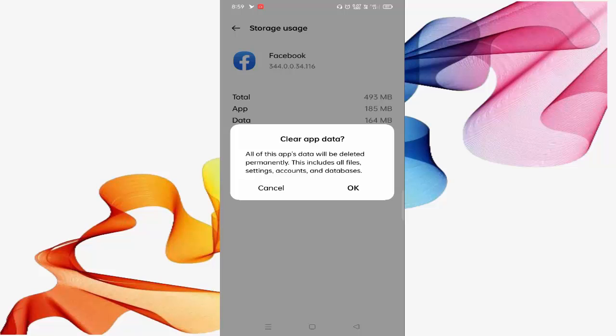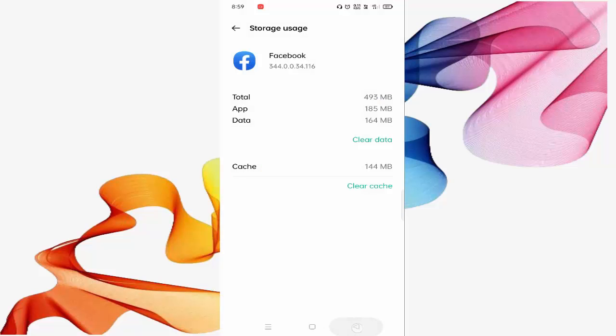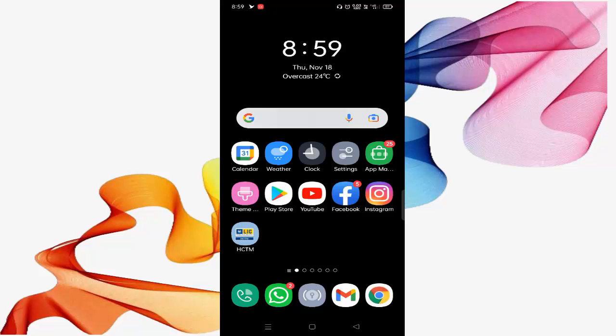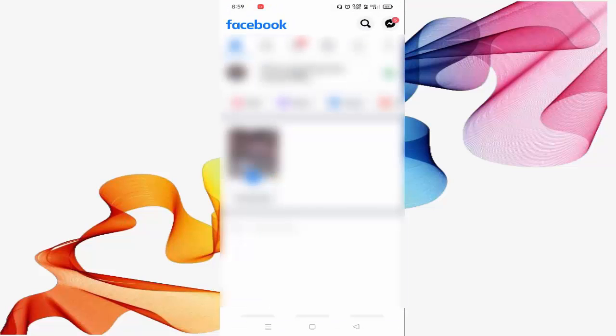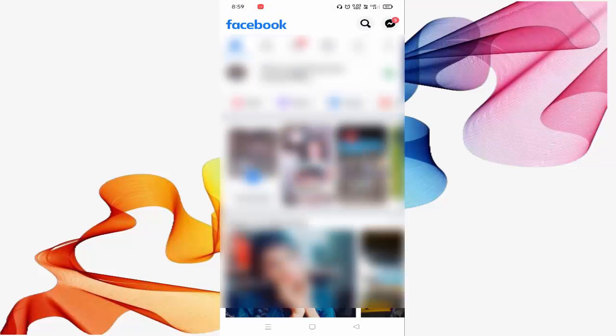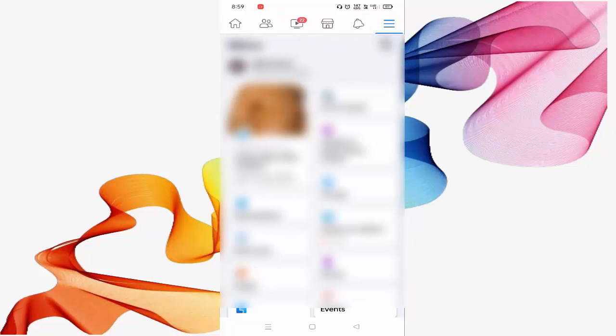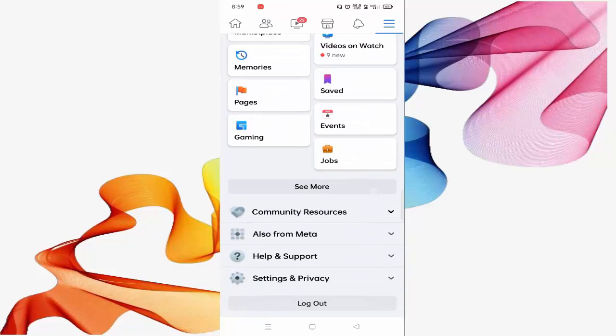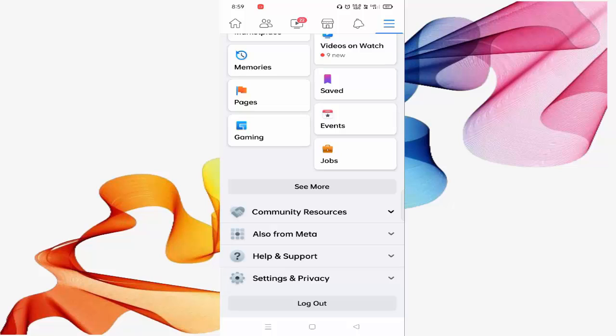After this, go back and open your Facebook app. You can see on the upper right side three lines. Just click on this. Scroll down a little bit and you can see Help and Support options are available. Just click on this.